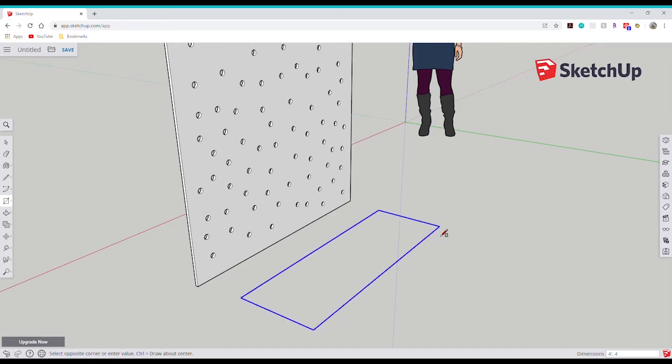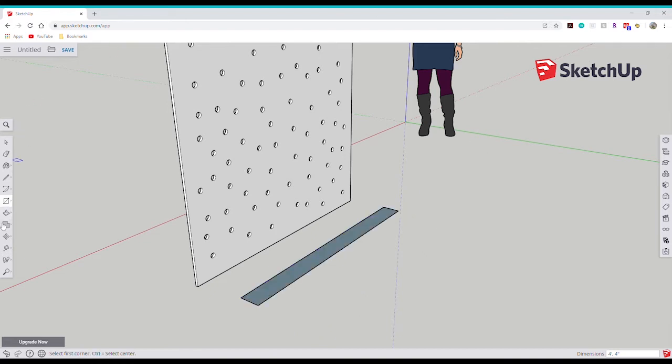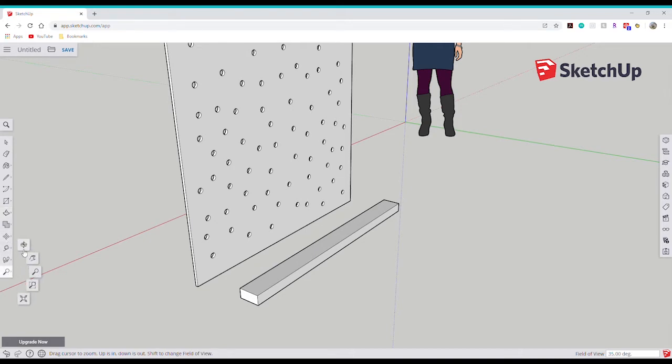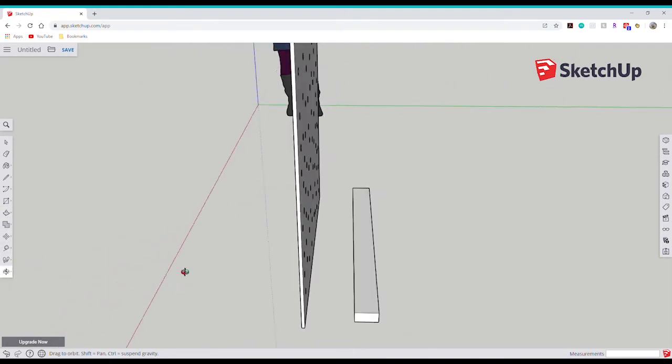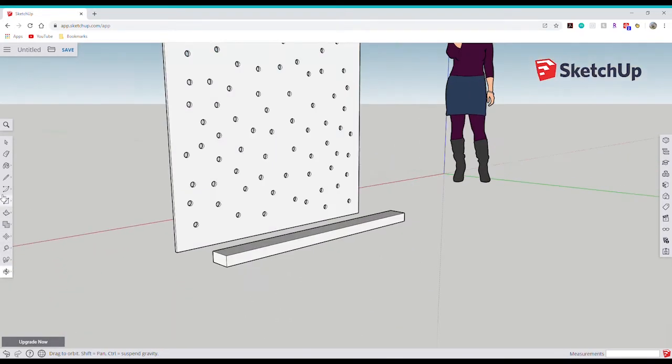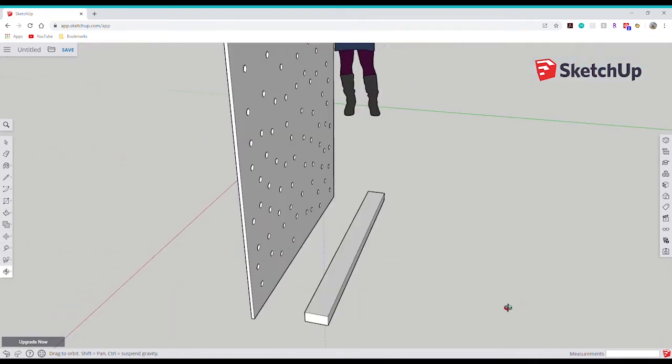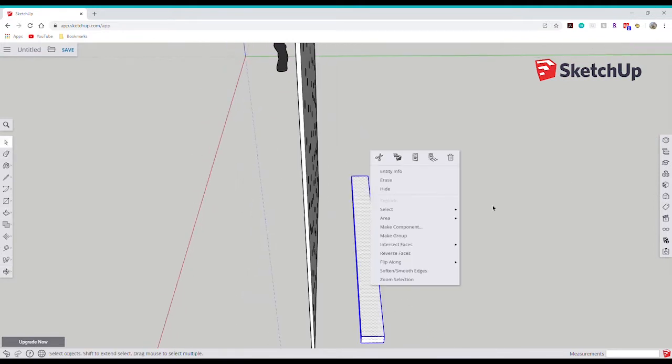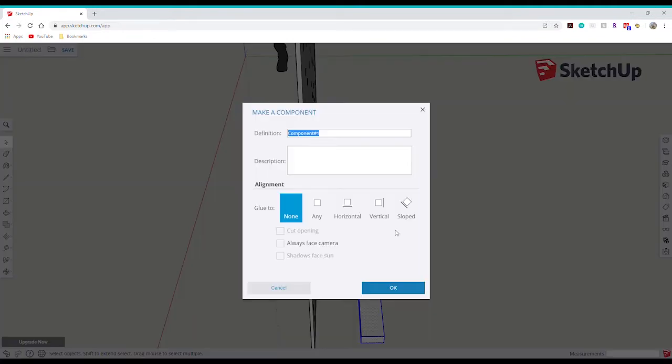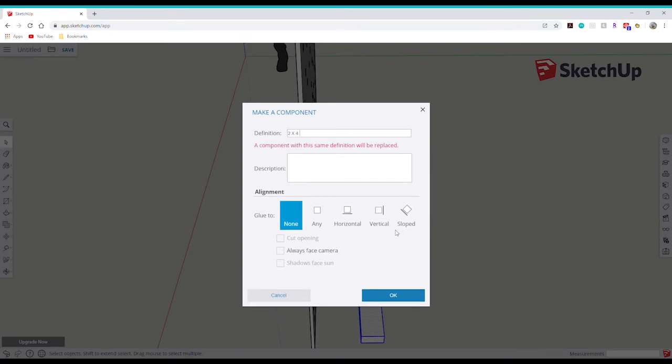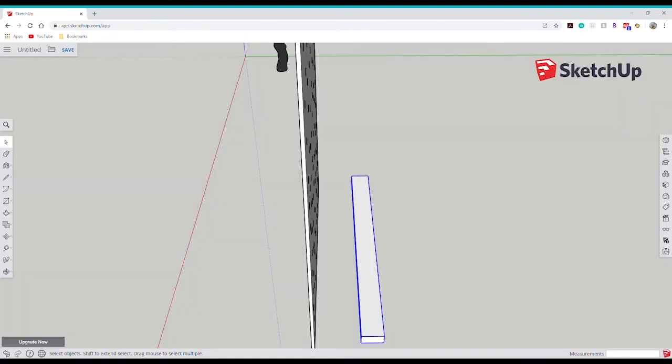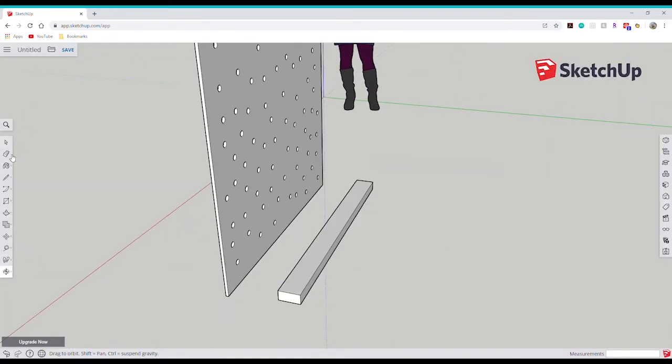I'm going to use the rectangle tool to create a rectangle that is 4 inches by 4 feet long, because the plywood piece we've made is 4 feet long. Now I'm going to use the push and pull tool and bring the rectangle to a depth of 2 inches. I'll make it into a component so that it moves as one. And there we have it, our first 2x4.